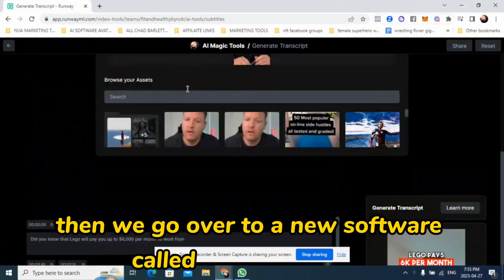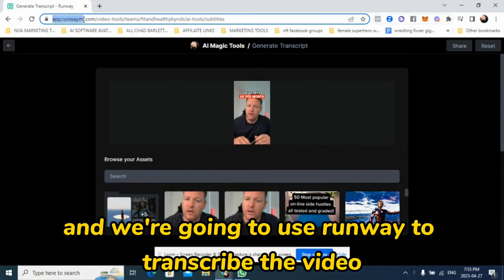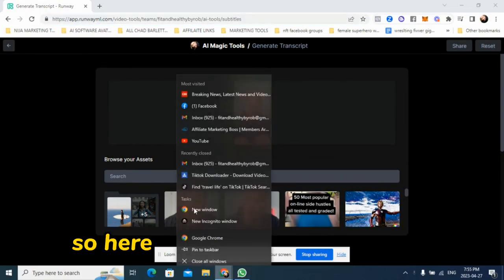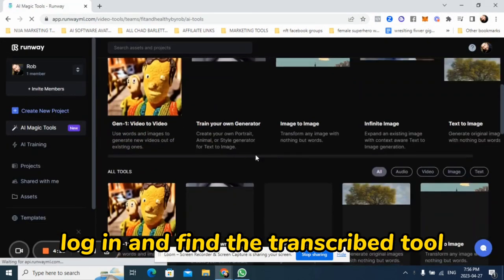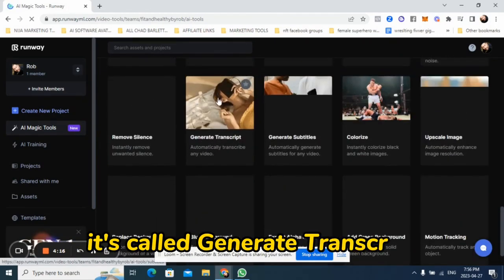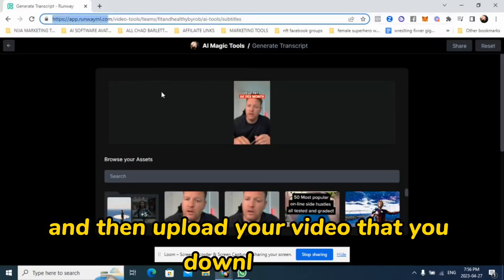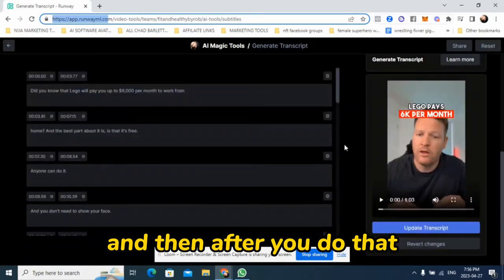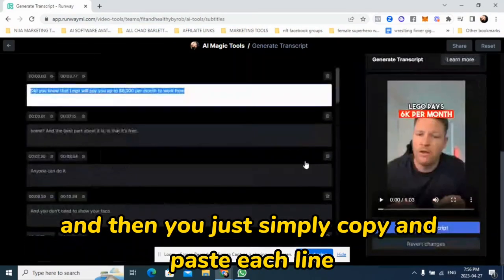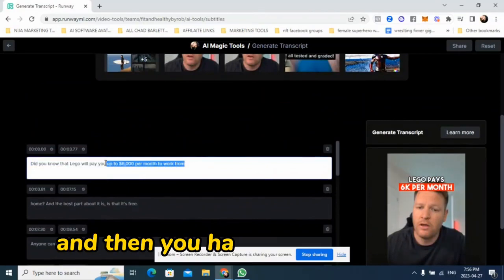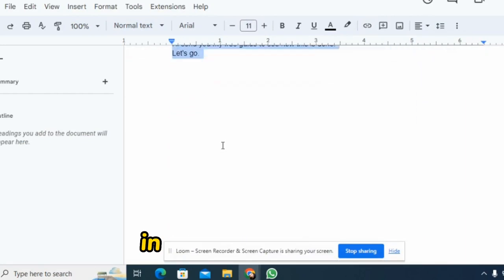Then we go over to a new software called runwayml.com. We're going to use Runway to transcribe the video and take all those words. Here's what Runway looks like — you're going to log in and find the transcribe tool called "Generate Transcript." There it is. Go ahead and click that, then upload your video that you downloaded and hit generate. It'll transcribe it, and then you simply copy and paste each line into a word document. There it is in a copied written format in your Google Docs.